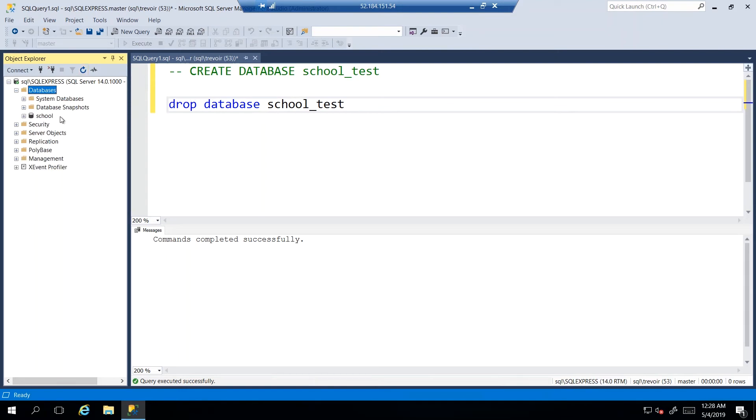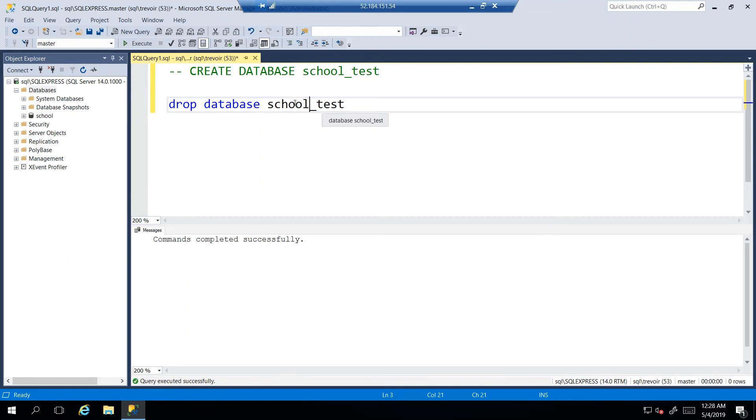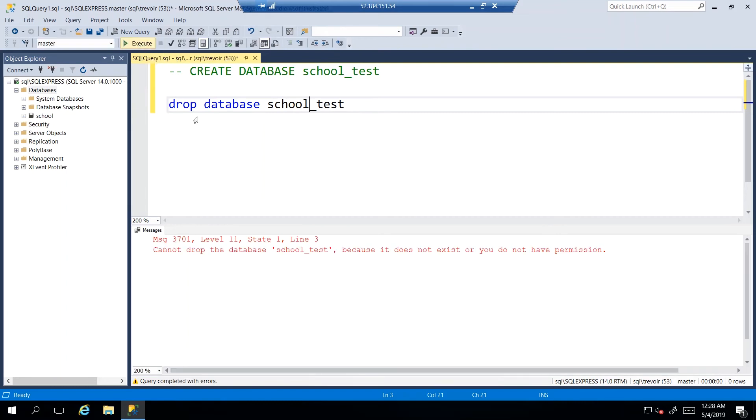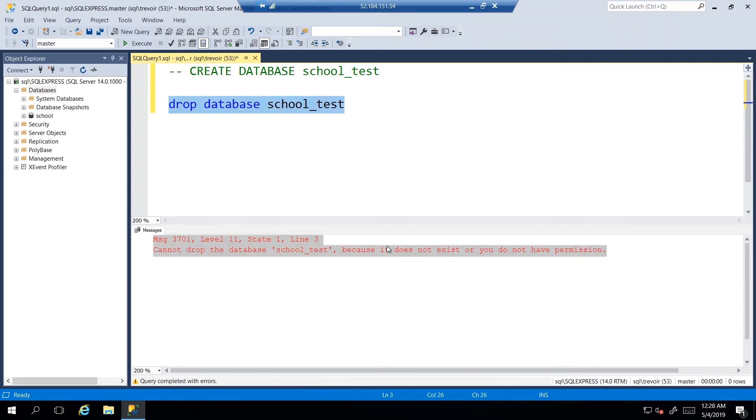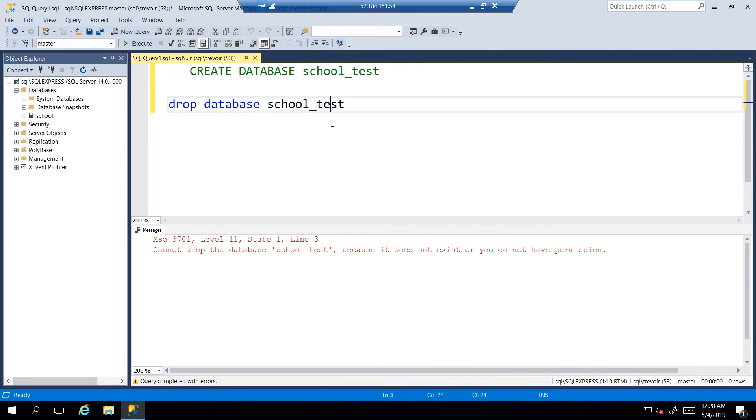And if I attempt to execute this again, then I will get an error saying that I cannot drop it because it does not exist or you don't have permission. We know we have permission. We know we just did it. So we know that it's because it does not exist.